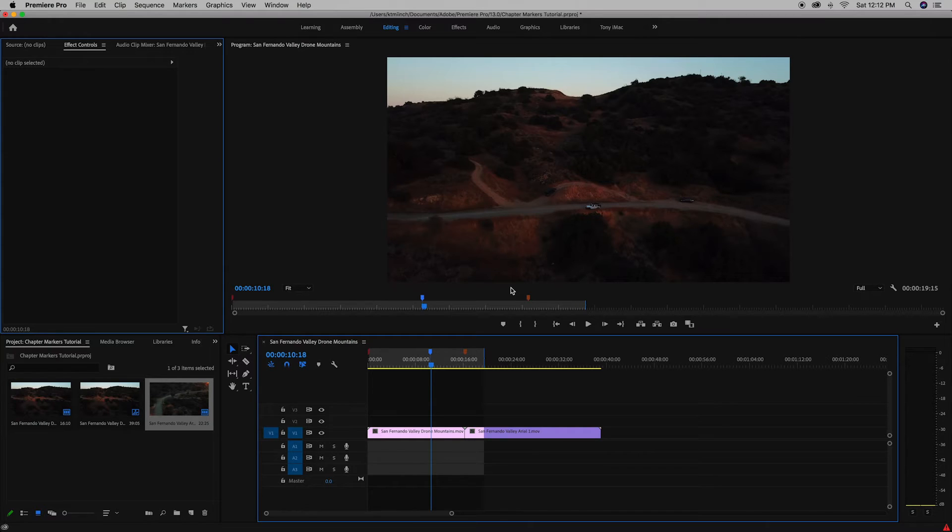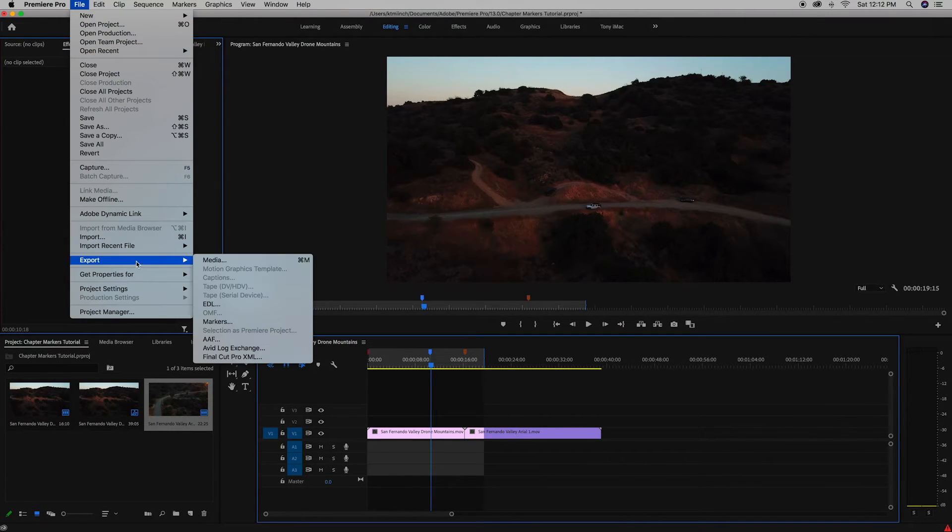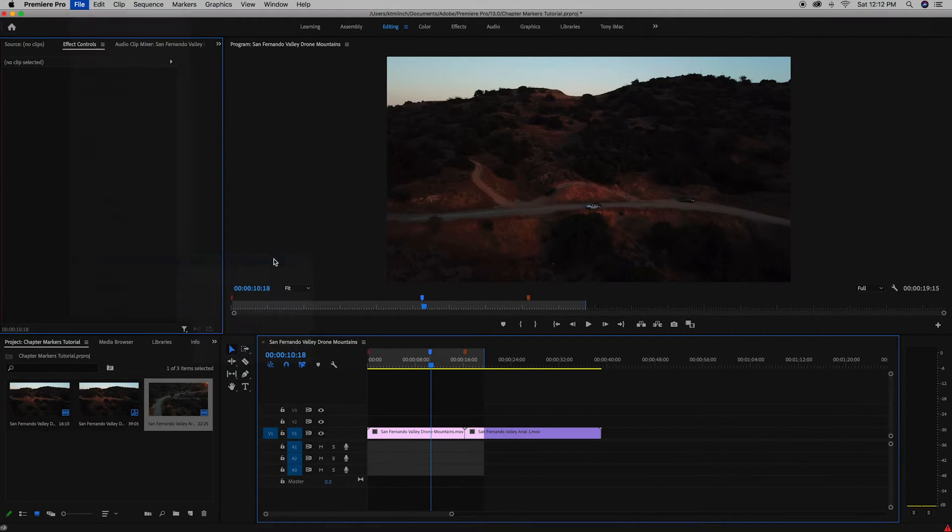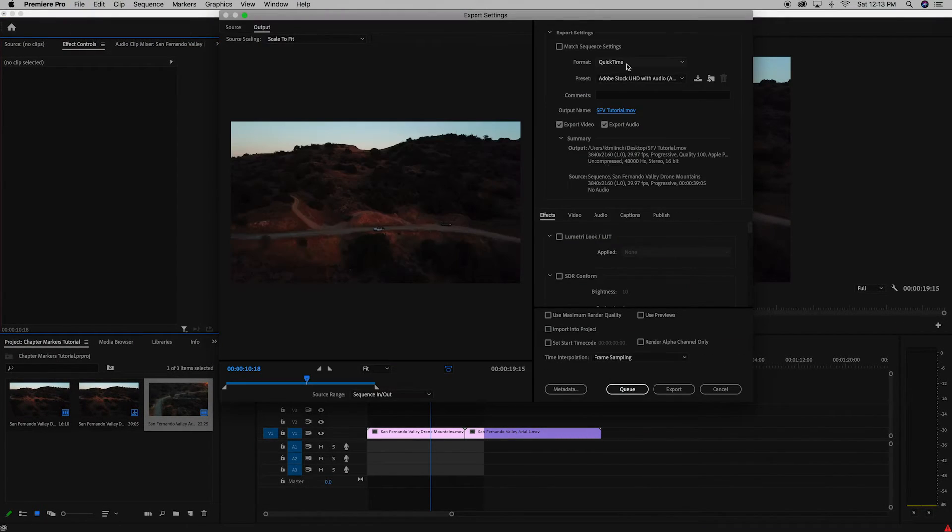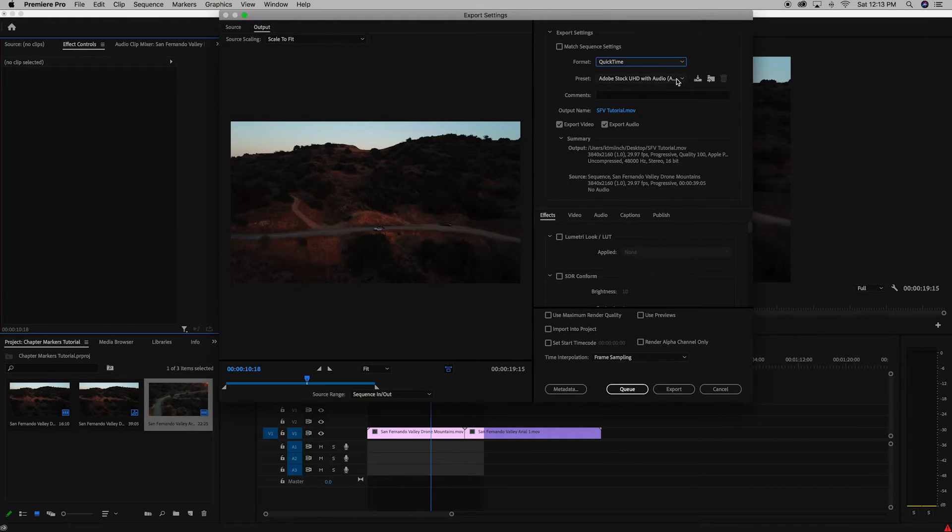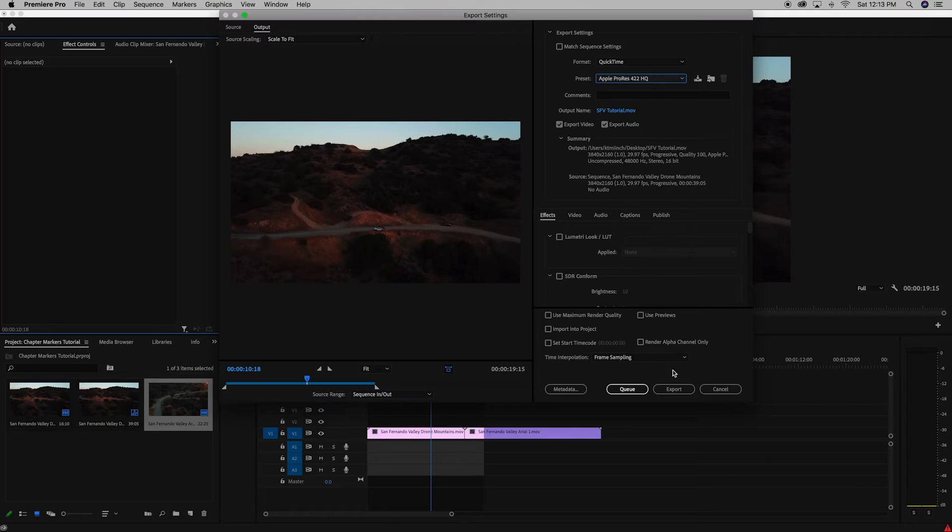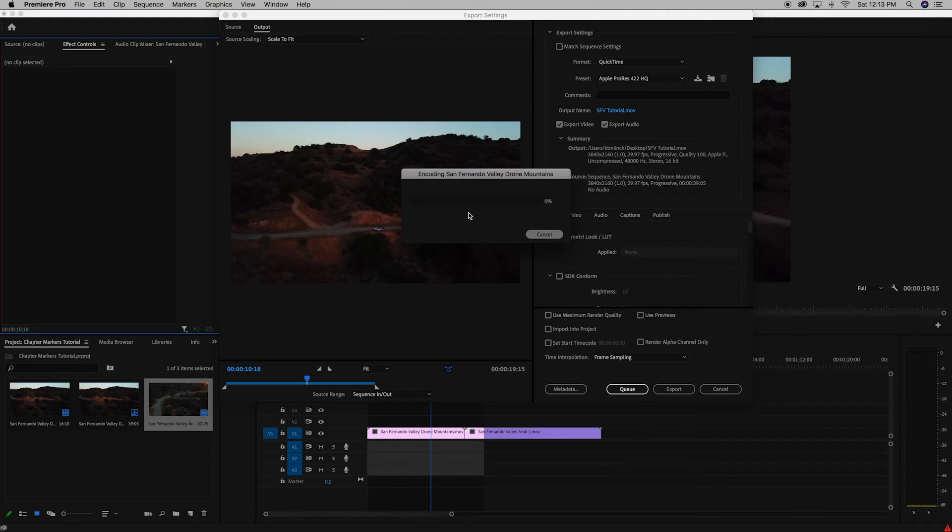So now we're going to export the timeline itself. So go up to file, export media. We want this to be QuickTime. And we're going to use Apple ProRes 422HQ. And then we're going to export this video.